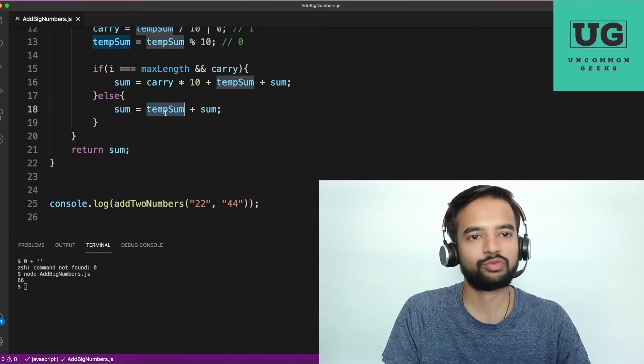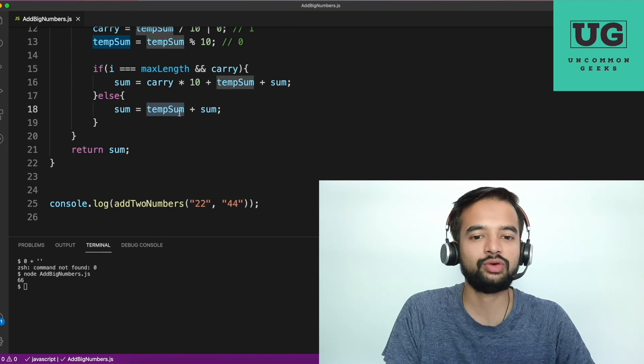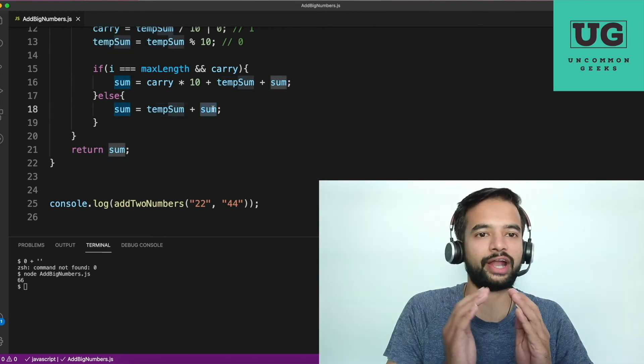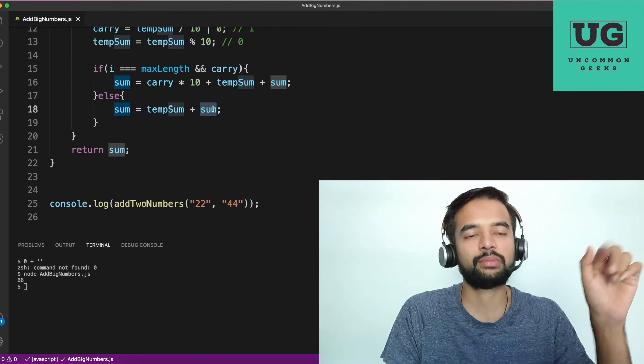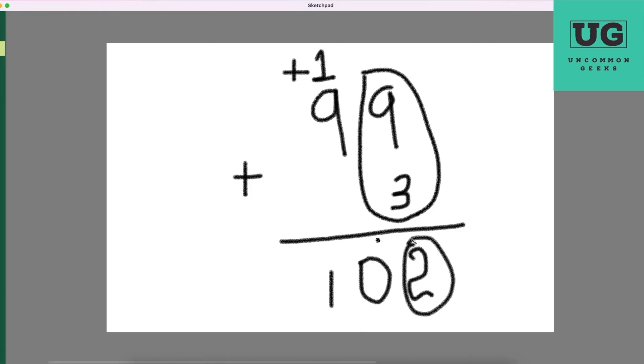The key insight is that tempSum is a numerical value and sum is a string, so doing tempSum + sum is string concatenation, not numerical addition. For example, 1 + '1' (in quotes) gives '11', not 2. That's exactly what we want here — the same principle as the concatenation we discussed earlier. The algorithm's time complexity is O(n), where n is the length of the larger number, making this a very efficient approach.